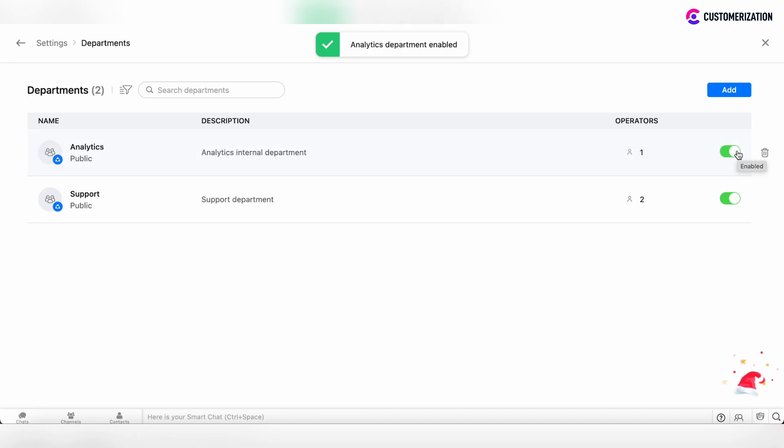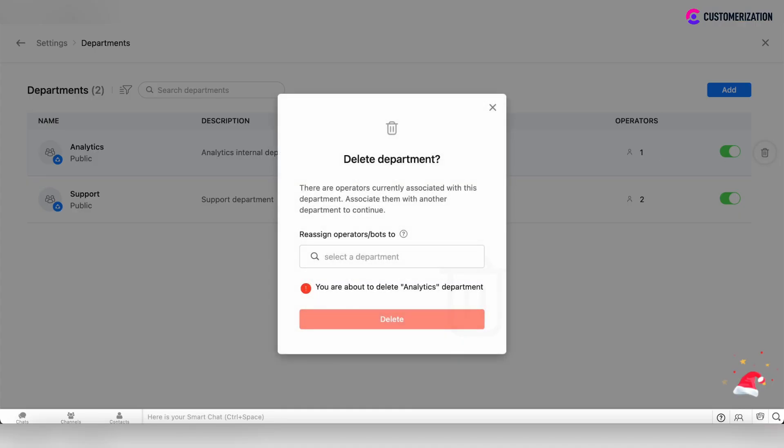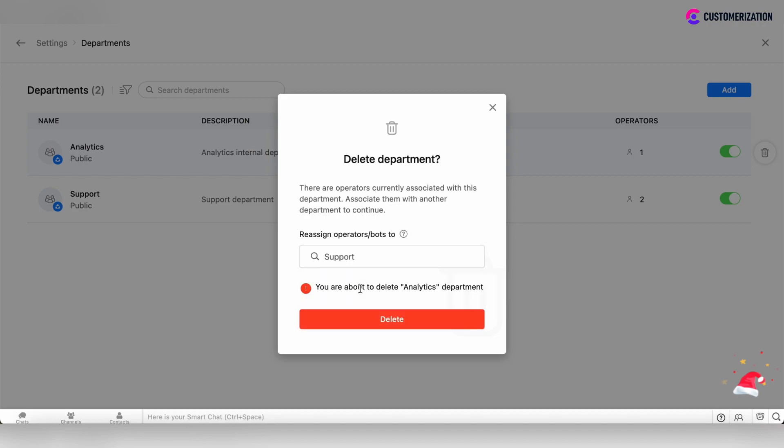But if you want to remove the department finally, click on the bin button and then move all operators which are already under this department that you would like to delete. Move these operators to an existing department and after that click delete.